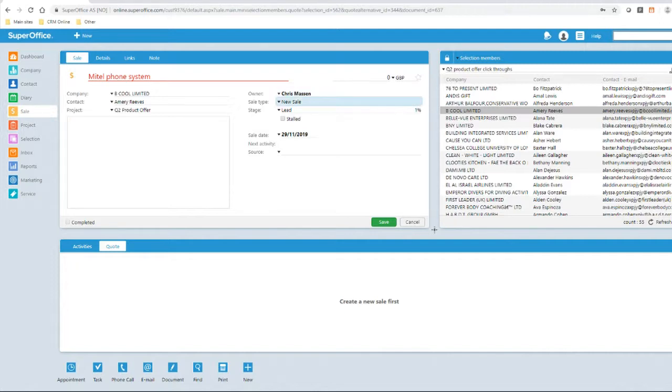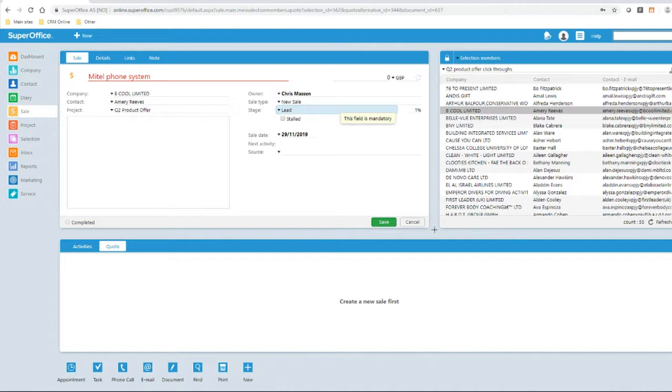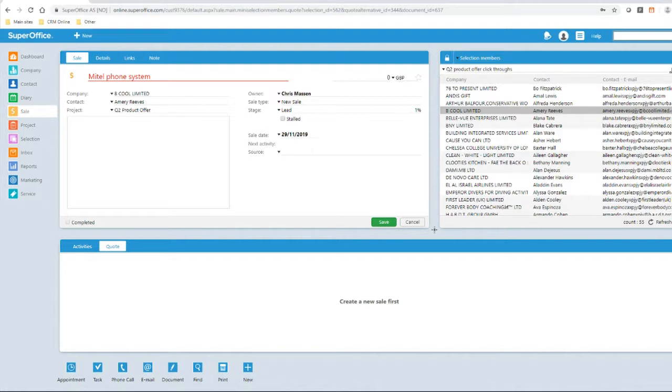The owner and sale type has been pre-filled and we can see that the sales stage is assigned as per the sale type. The sale date provides an estimate of when the sale should close and is dependent on the sale type. This aids in accurate forecasting. We can then enter a source for further reporting.